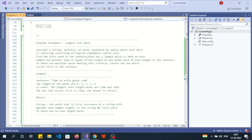The problem name is 'Longest Even Words'. The problem statement: consider a string sentence of words separated by space, where each word is a sub-string consisting of English alphabet letters only. Find the first word in the sentence that has a length which is both an even number and greater than or equal to the length of any other word of even length in the sentence. If there are multiple words meeting the criteria, return the one which occurs first in the sentence.